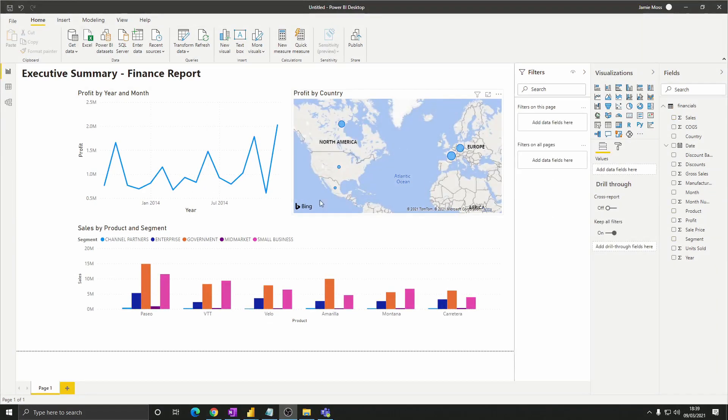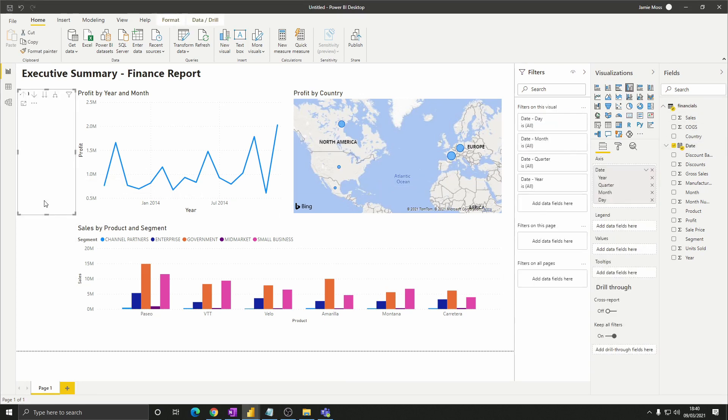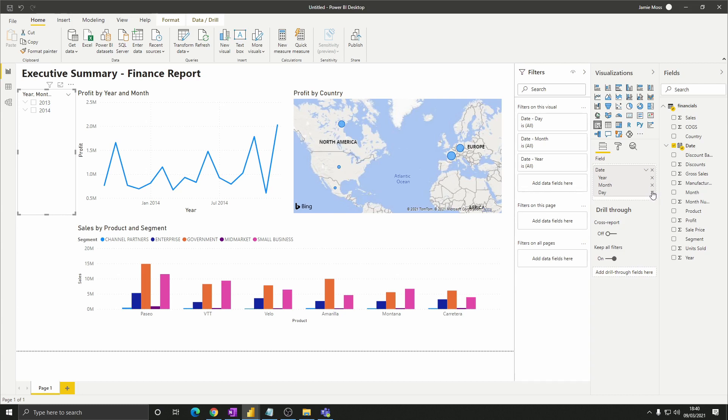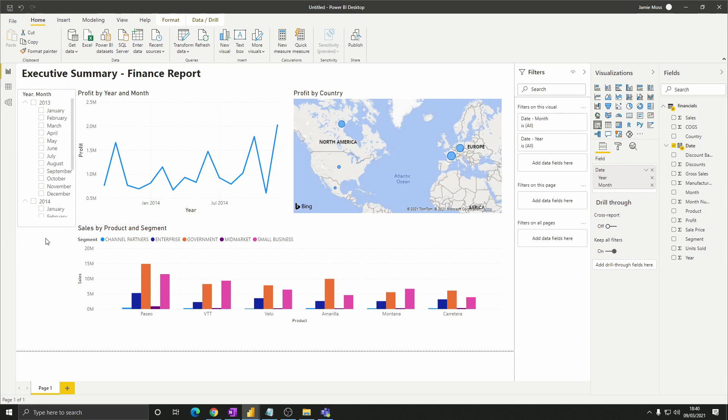We now want to create a slicer so that we can filter the report by year and month. Drag the date column into the space that we made on the left hand side. Then select the slicer visual. As before let's remove quarter and day. Then expand the years and resize the slicer so that it fits down the left hand side.